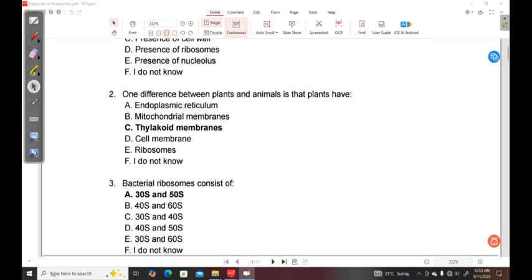So the correct answer in this case is thylakoid membranes, because these are found in what we call the chloroplasts, which is where photosynthesis takes place from. And these chloroplasts are found exclusively in plants and not in animals. And that's why these particular options stood out.